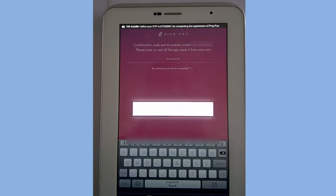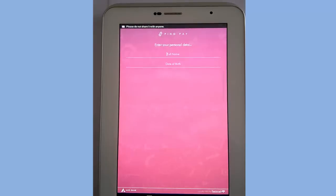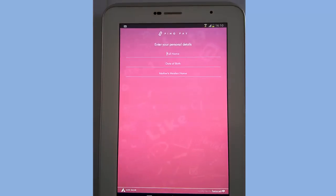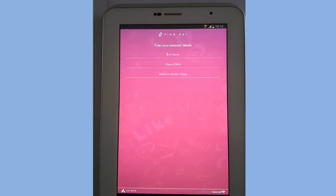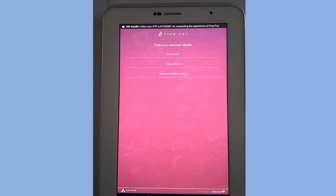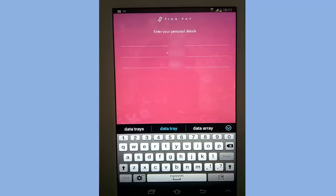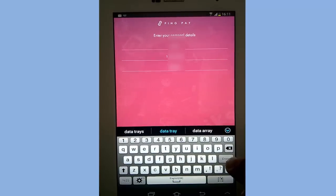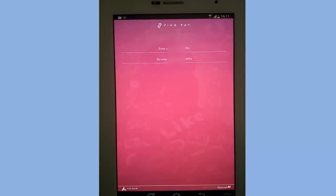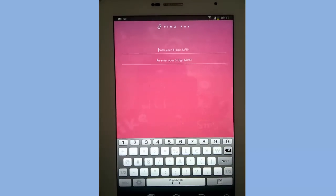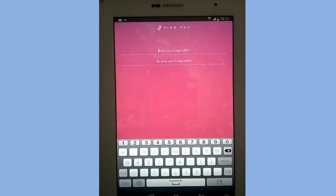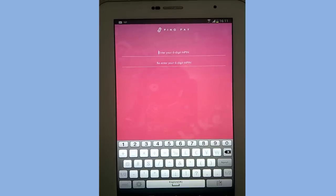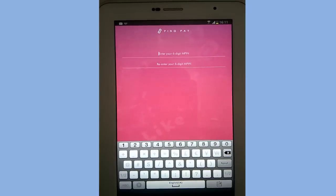After that, input your name, date of birth, and mother's maiden name. After inputting the details, click on done. Create a six digit mobile personal identification number. This is same like a PIN of your ATM but this is six digit long.